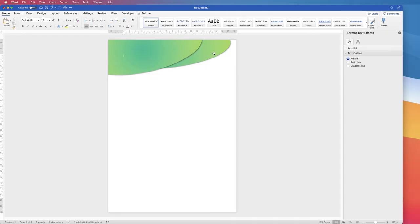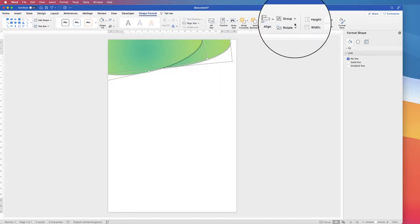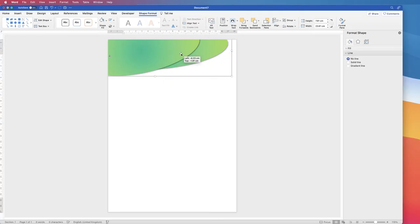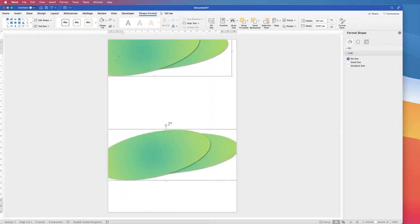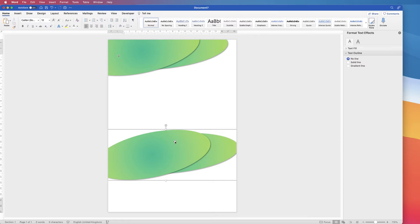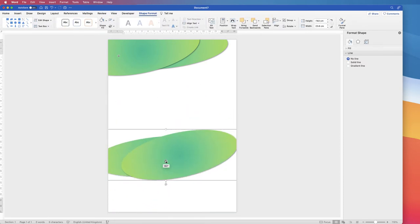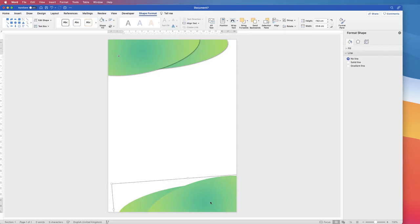Once you're happy, group the two shapes together — select one, hold Ctrl/Cmd, select the other, go to Shape Format > Group > Group. Now it's one element. Copy and paste it, then click away to deselect both, since you only want to rotate one of them. Pop the second copy down at the bottom.